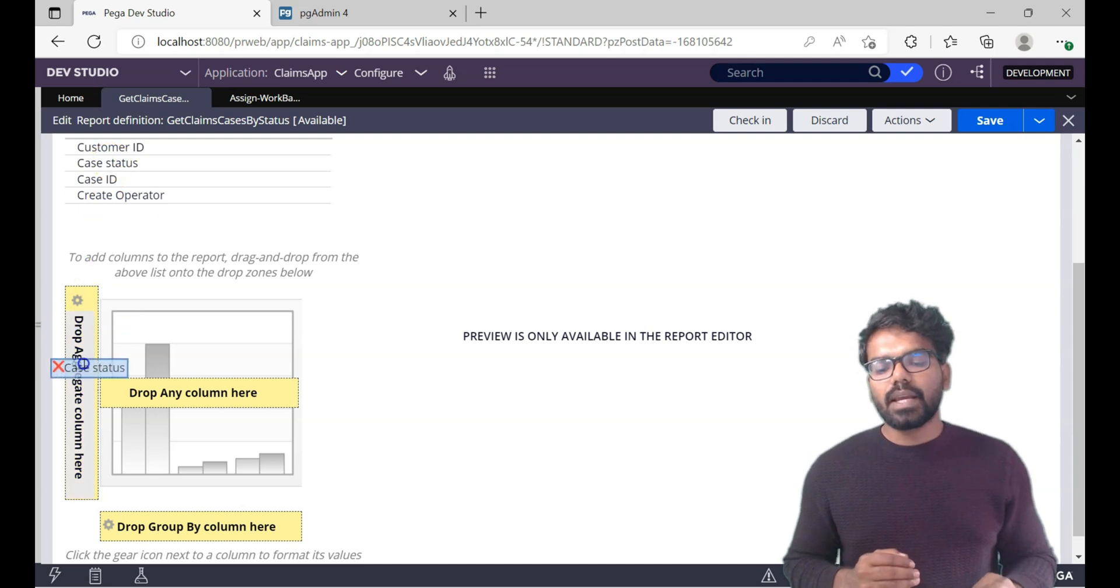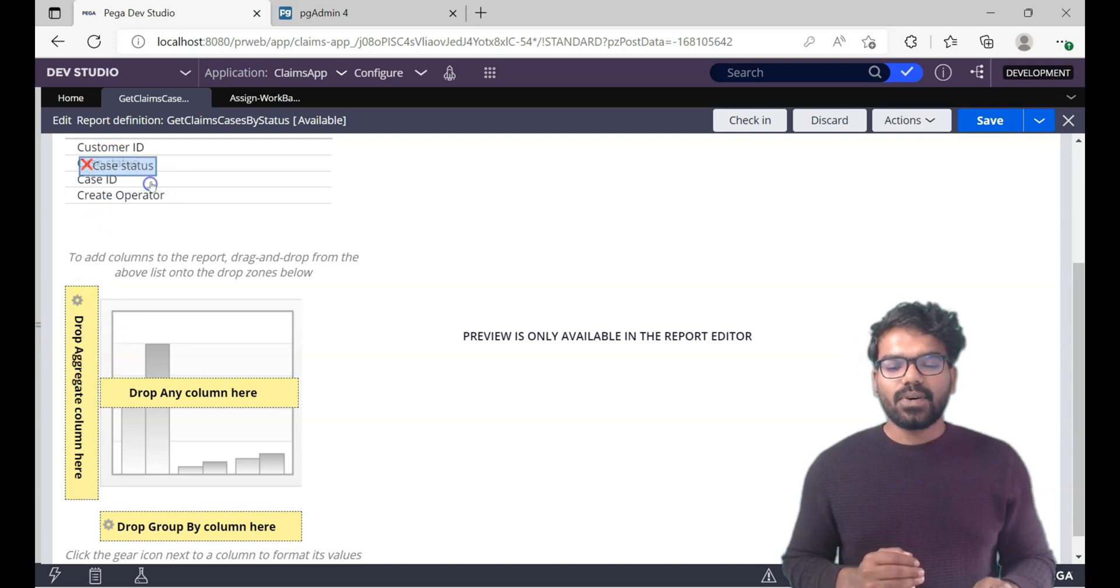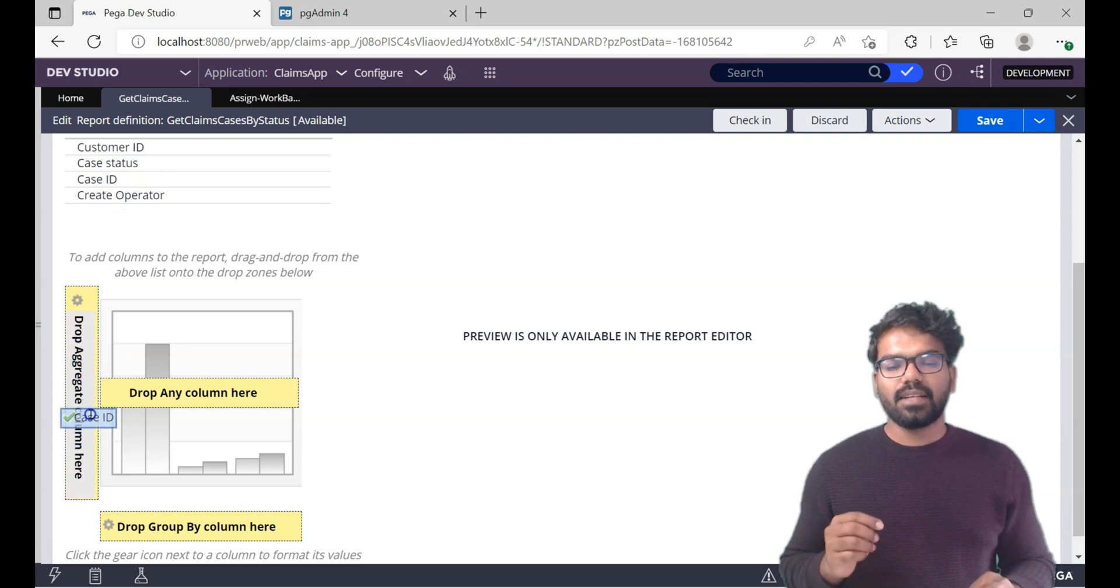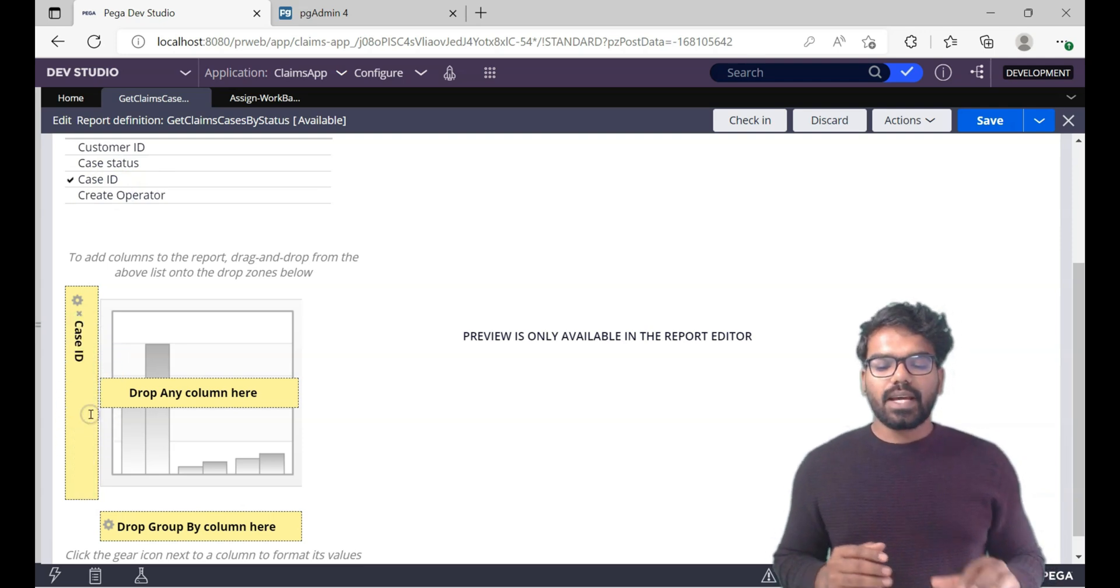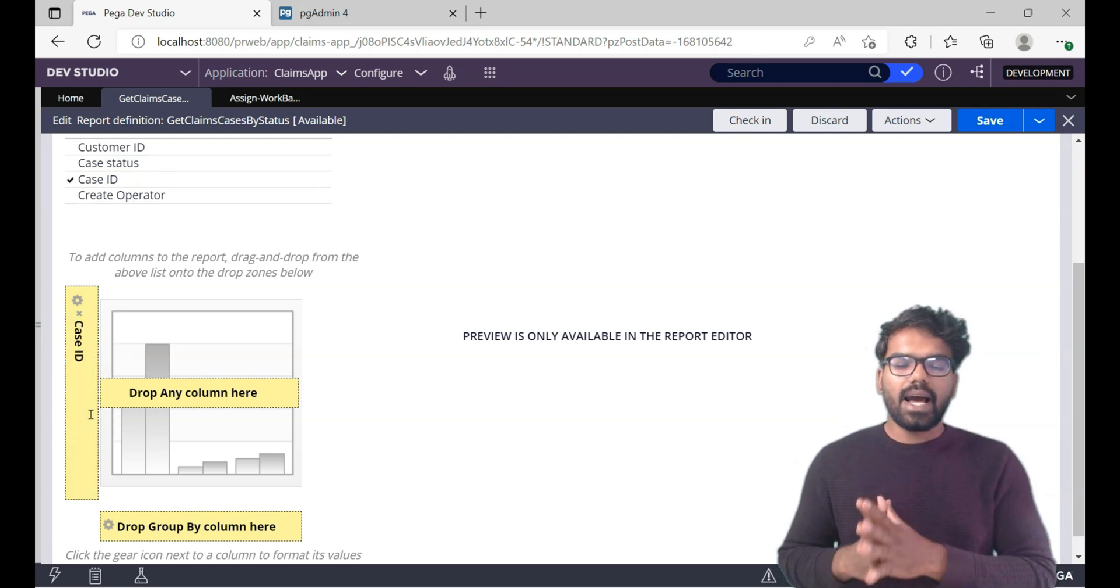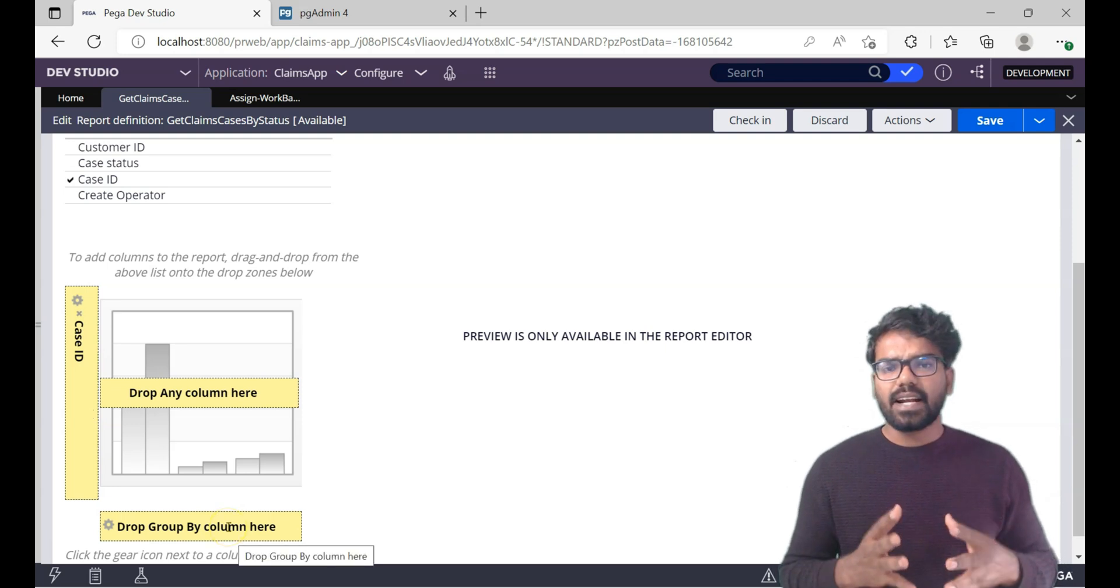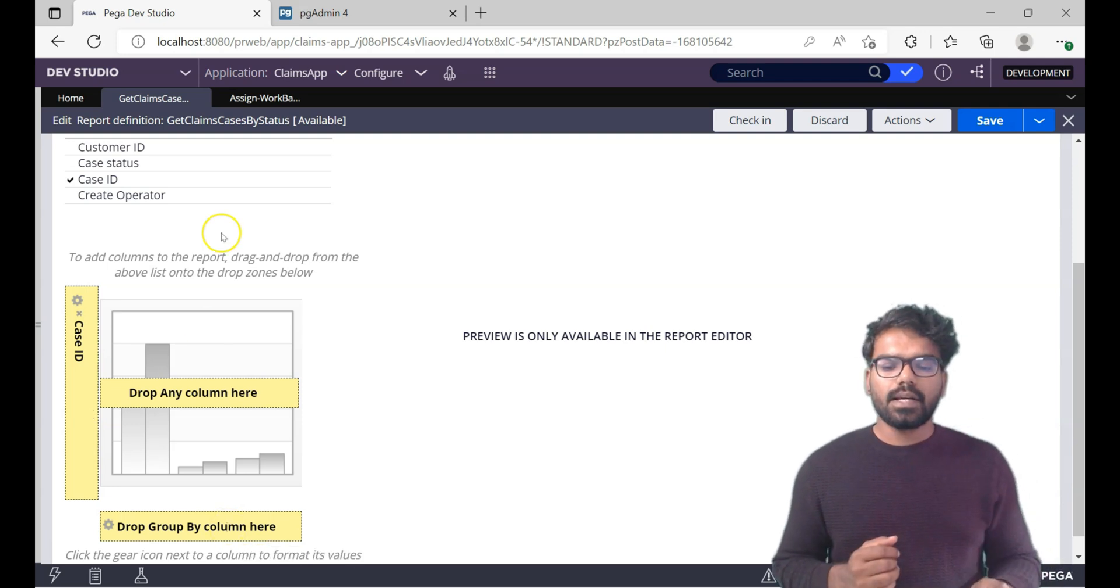If you try to drop the case status, it's not going to allow you. So all you have to do is just drag the case ID here and then it says okay I will let you in. So case ID will be there as the aggregate column.